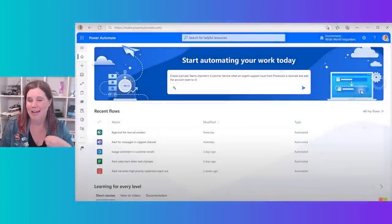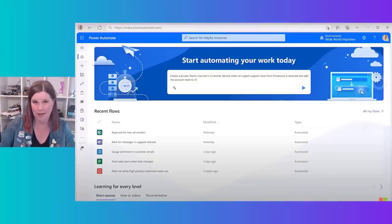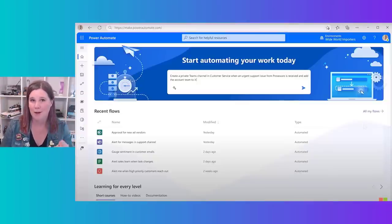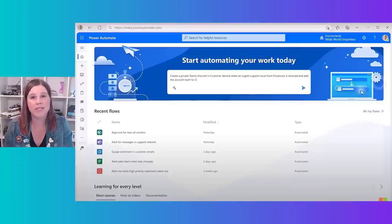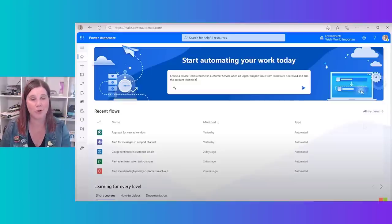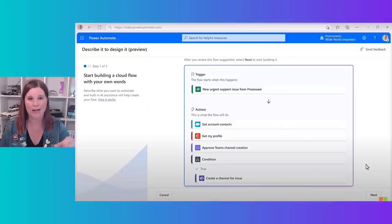Now: what if you want to automate something? This is getting into Power Platform — specifically Power Automate, which does trigger-and-action style workflows. It's a drag-and-drop interface. Now with natural language: 'create a private Teams channel in customer service when an urgent support issue from Proseware is received.' I don't even know how to use this tool, and I can do that. It generates a suggestion — when a support issue comes through from your customer service system, get the account contact, and so on.